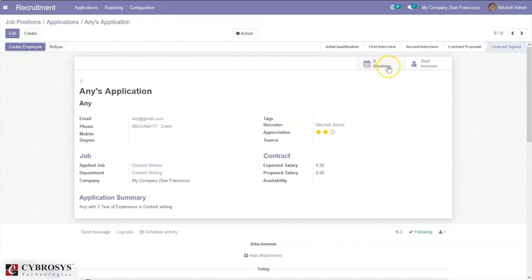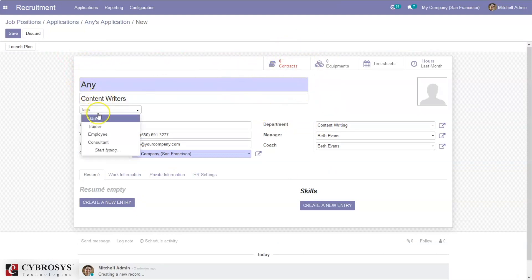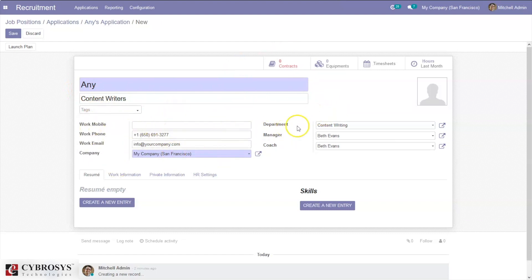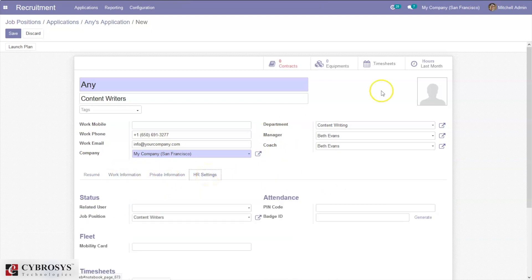From here you can open the application and create an employee. You can also find options for scheduling meetings and starting interviews. When creating the employee, you can see a form where you can add tags, work details, department, and manager. You can also attach a resume, add skills, work information, and private information.